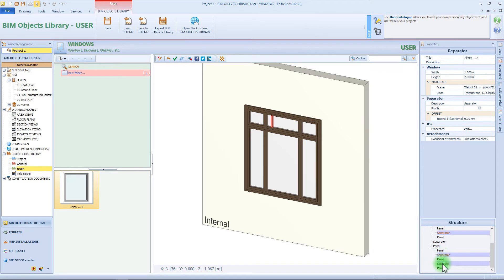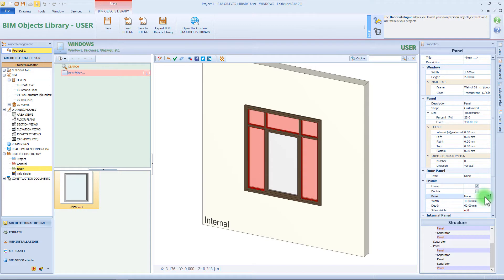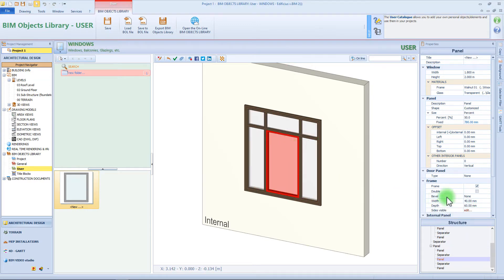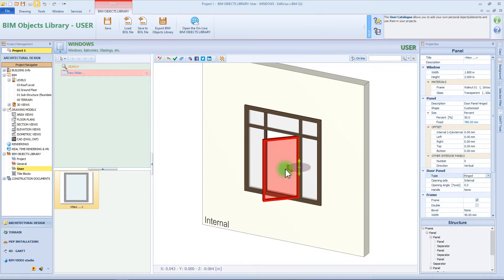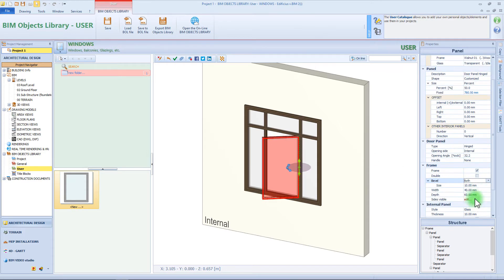Now let's select the vertical separators and also here we will add a profile. I want to select all this panel because I need to change the frame properties — for example I want a bevel with a width of 10 millimeters. Now let's change the typology of the main panel, and for this example I need a hinged panel with the opening on the right side. And also here I want to add a bevel and change the dimension of the frame. Eventually, even for this panel I need to add a handle.